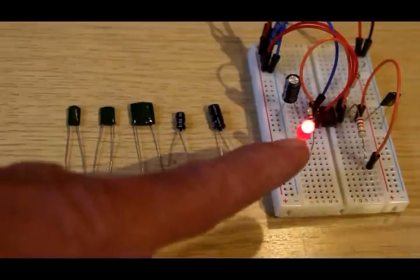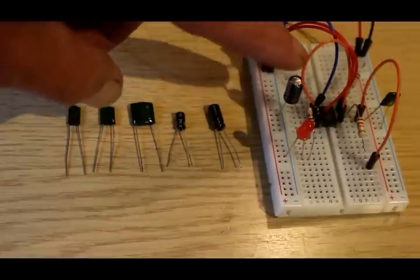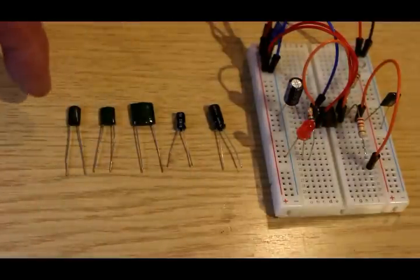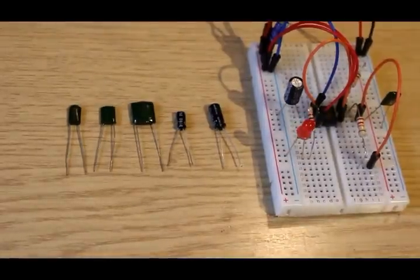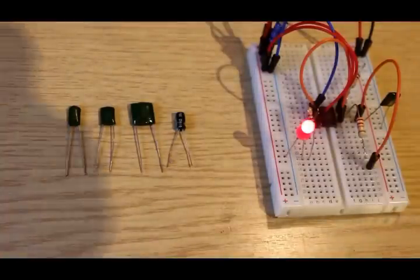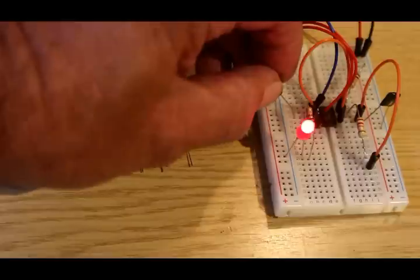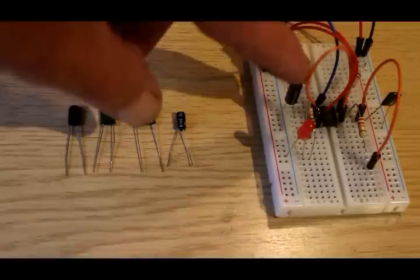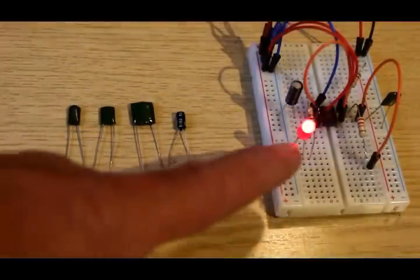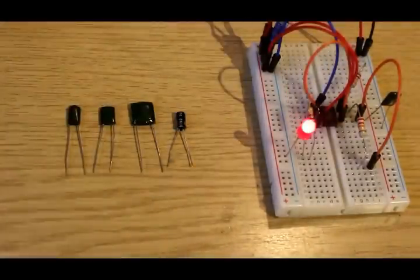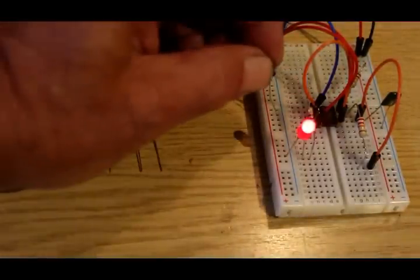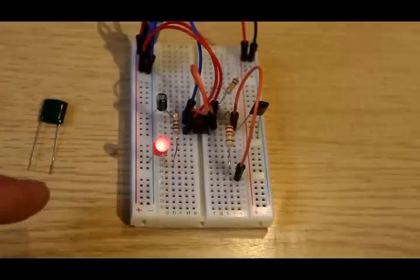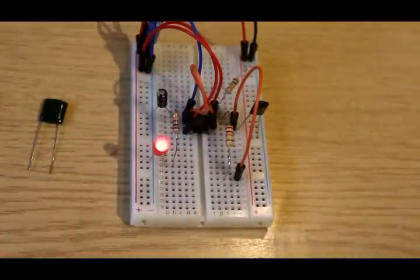In order to make our LED flash quicker, the obvious thing to do is to change this capacitor, which is a hundred microfarads, for a smaller one. We've got a whole row of them here gradually getting smaller, which we can try and see what happens. We've put a 10 microfarad capacitor in place of the 100 microfarad and the light is flashing quicker. But it's still not quick enough. So we will take that out and put in a 1 microfarad capacitor.